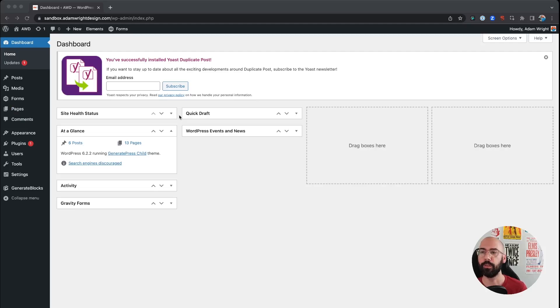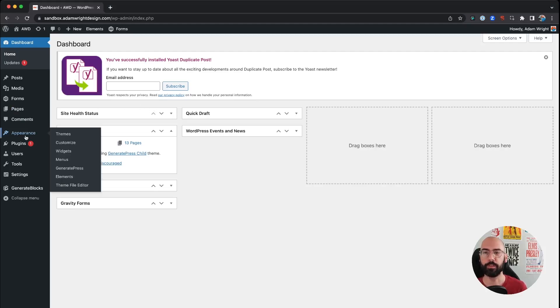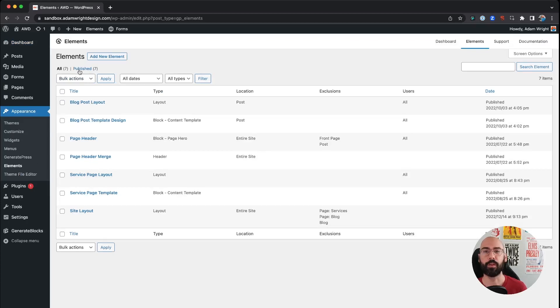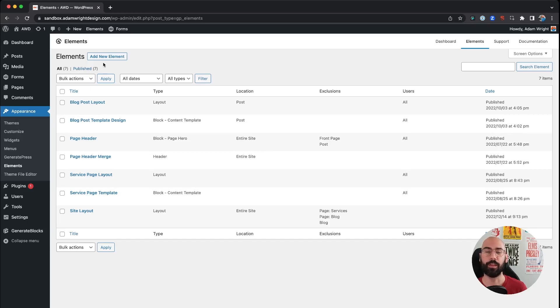Alright, so in your dashboard you're gonna go to Appearance and just below GeneratePress click on Elements. So this is where we're going to add our hook so that we can add any header code that we need, things like Google Analytics codes.